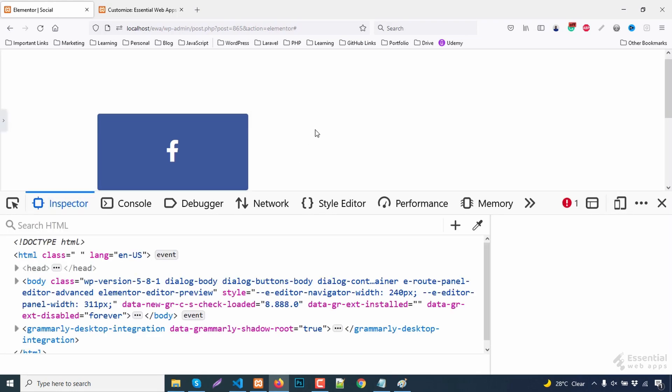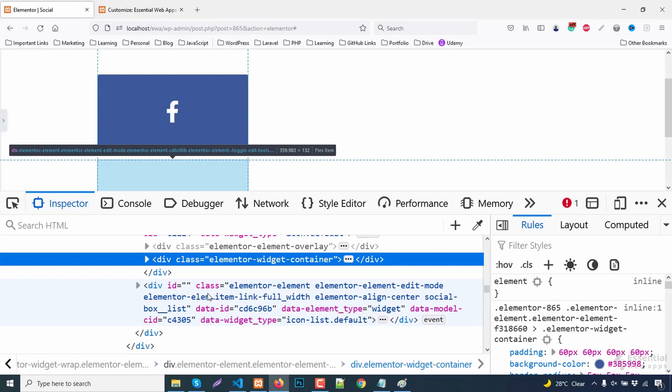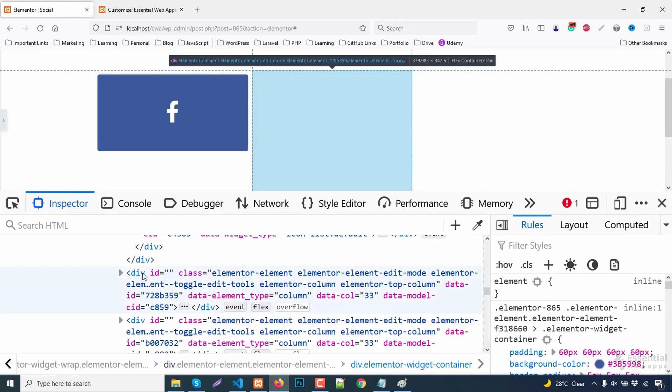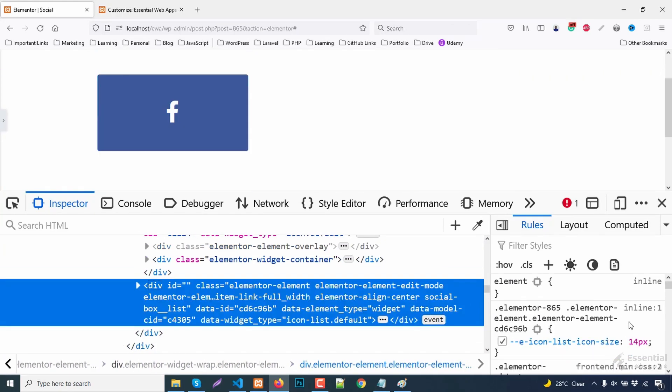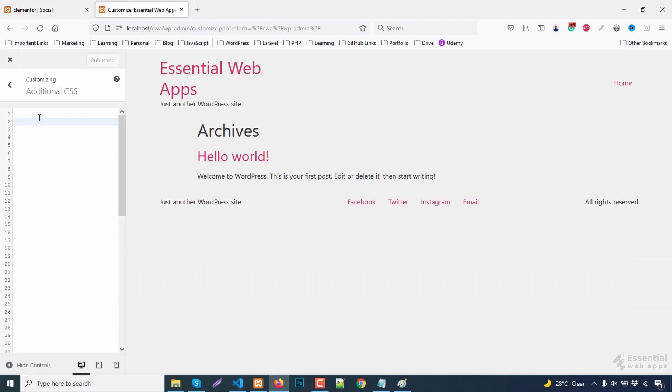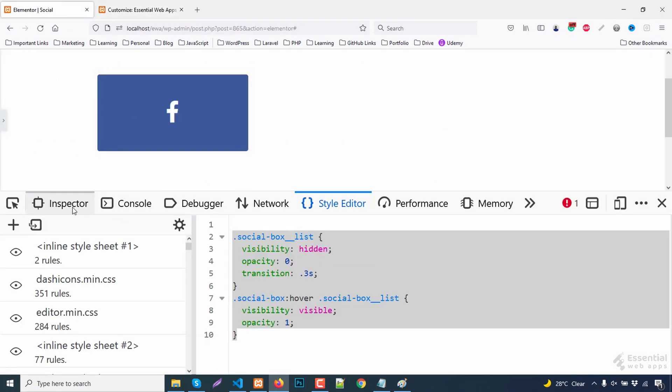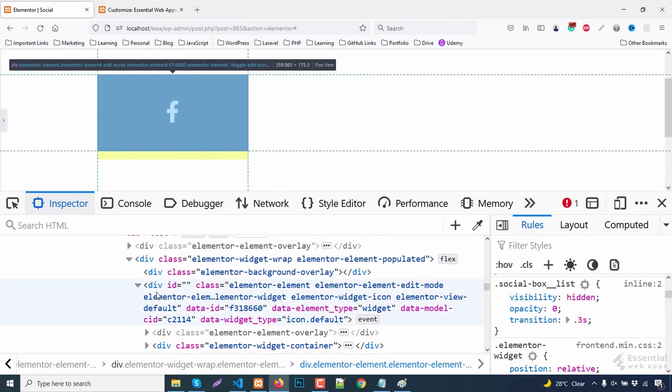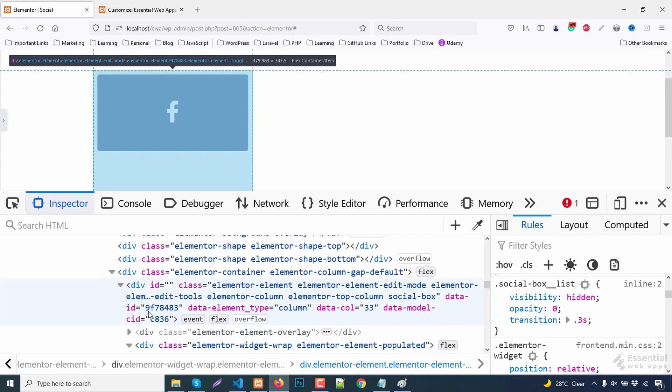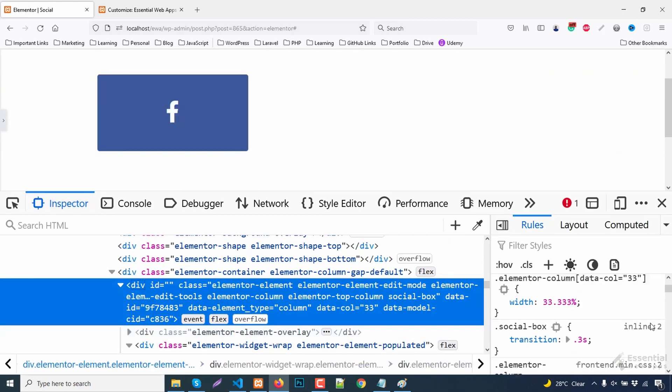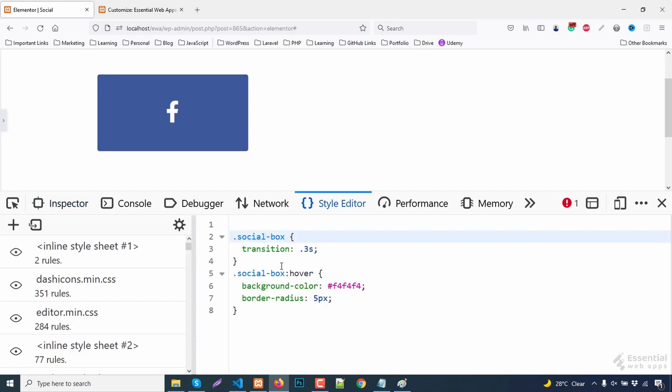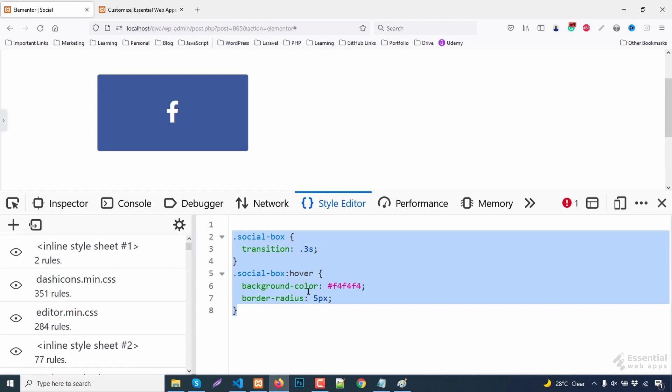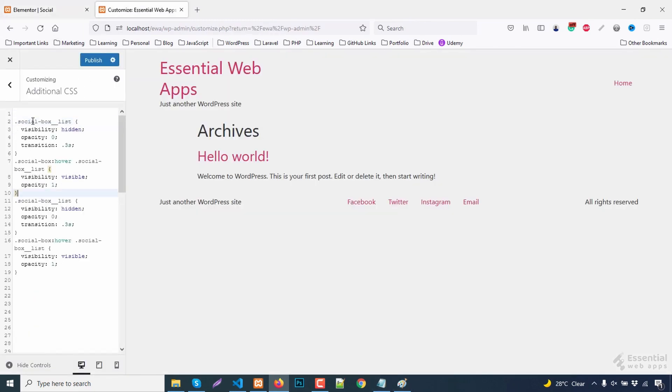All looks good. Now I will copy the added CSS lines and paste these into the additional CSS section. You can find this under appearance, then customization from the WordPress dashboard. All done, now published.